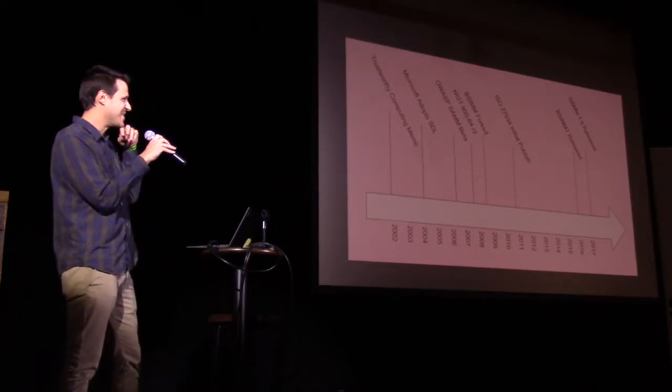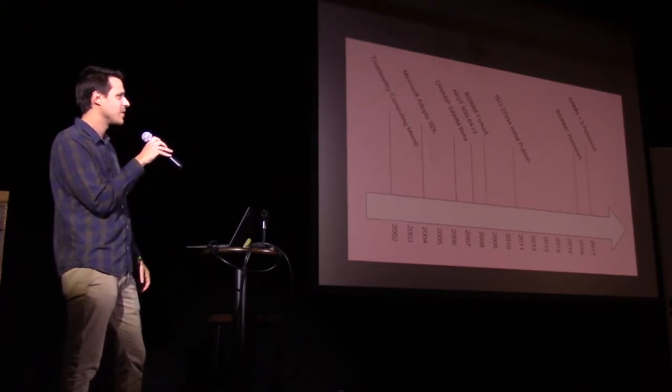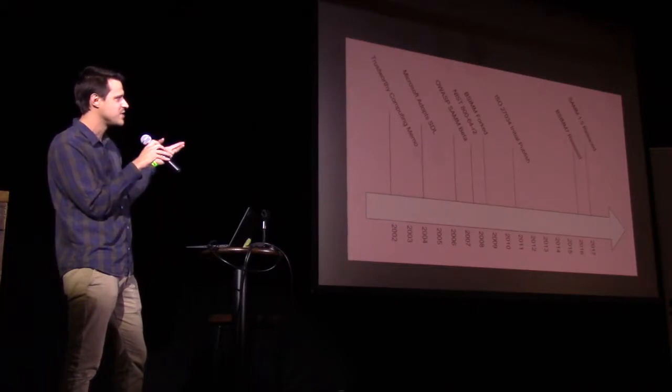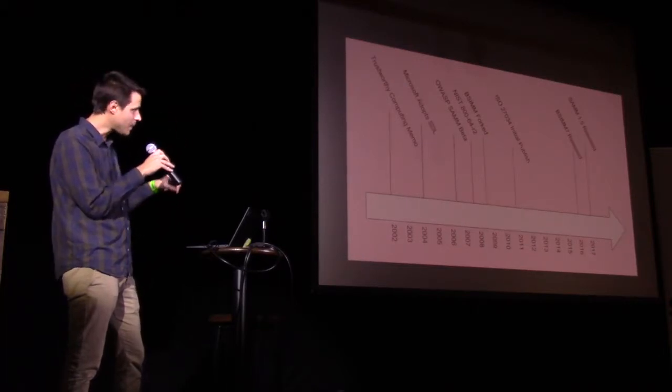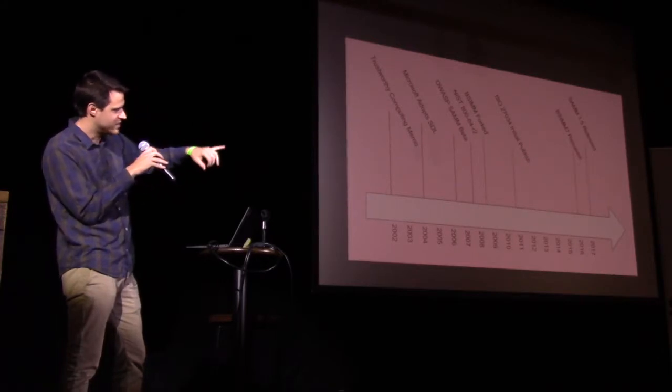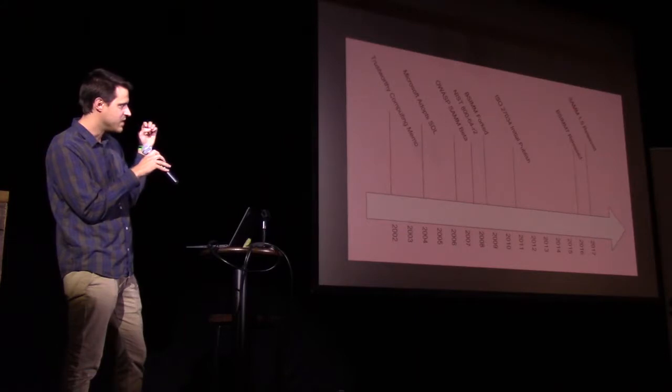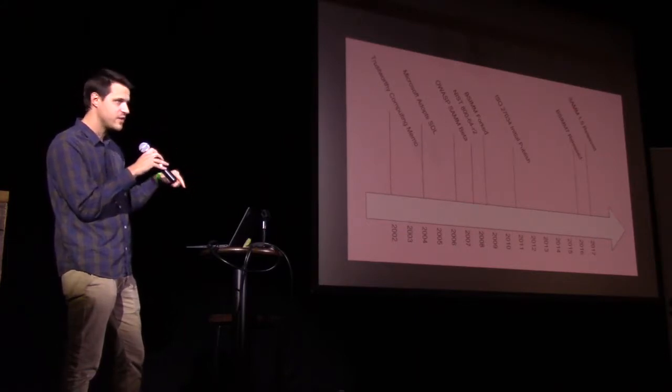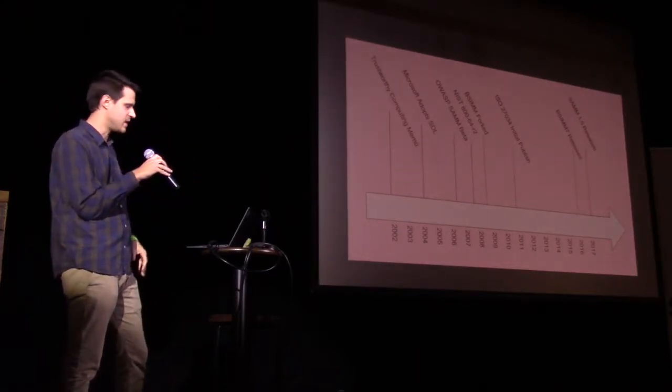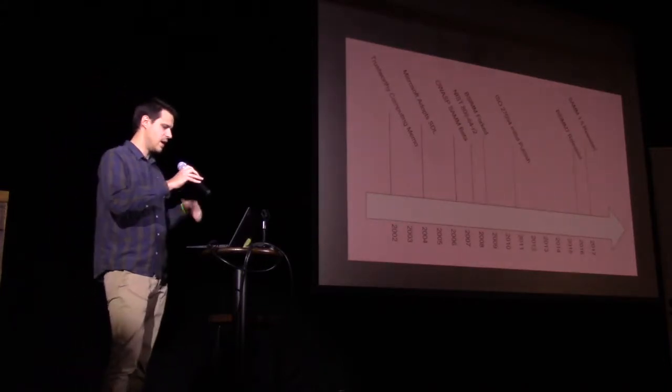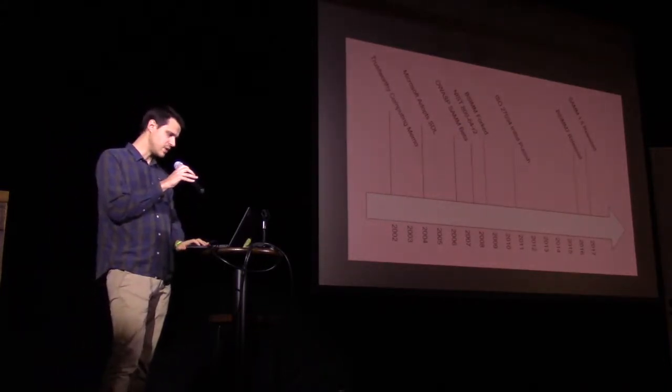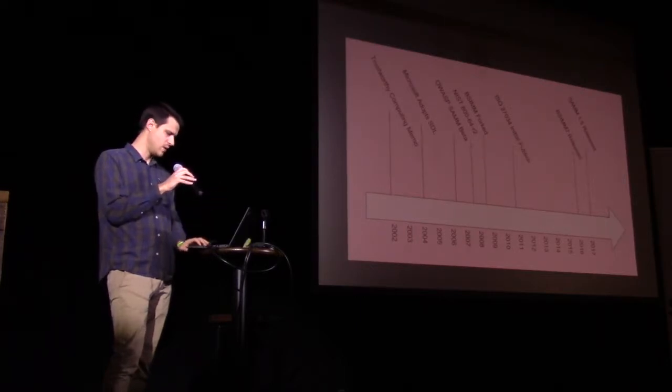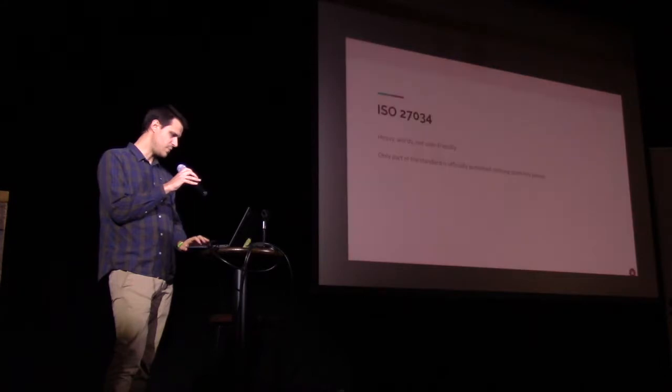So this is a bit of a kind of timeline related to software security assurance. I start this at Bill Gates' trustworthy computing memo. That was kind of a really big moment for secure software development when he specifically said security needs to be built in from the beginning of all Microsoft products. And say what you want about Microsoft, certainly. But their products were provably better after the implementation of the SDL.